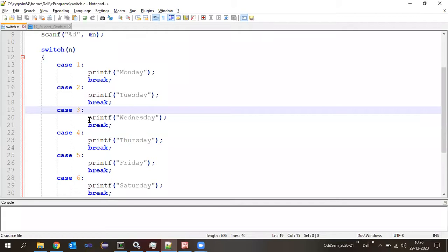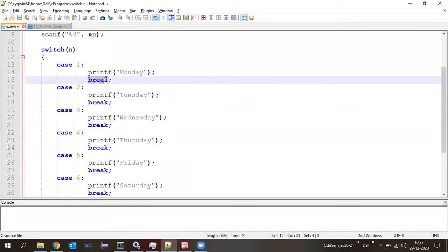Is that understood so far, students, what we are discussing in the switch cases? Yes. Now let us try to understand a little more about what break does. So far we have studied that when the break statement is executed, the switch execution comes out.